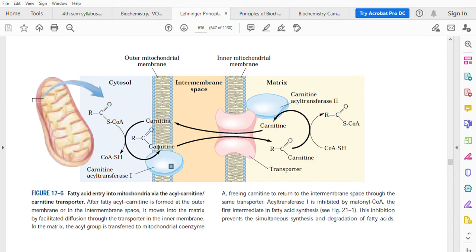What is formed is fatty acyl carnitine, and that transfer of the fatty acid to the carnitine is catalyzed by the enzyme carnitine acyl transferase 1. This carnitine carrying the fatty acid is then moving into the matrix of the mitochondrion through a transporter molecule — you can see this transporter molecule here. Through this transporter, the fatty acyl carnitine moves into the matrix.